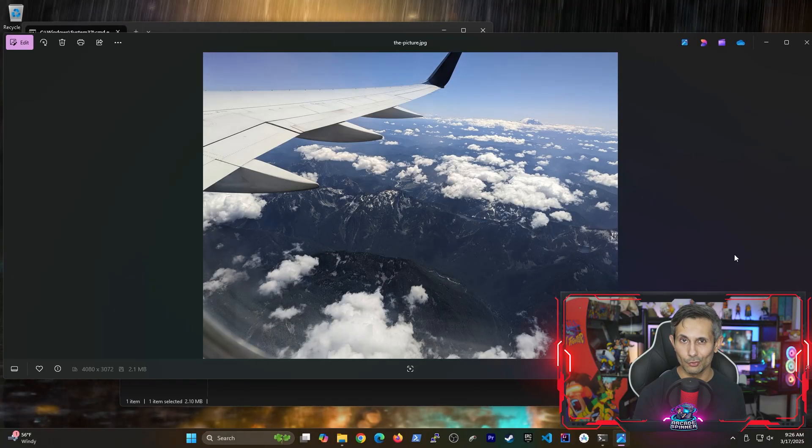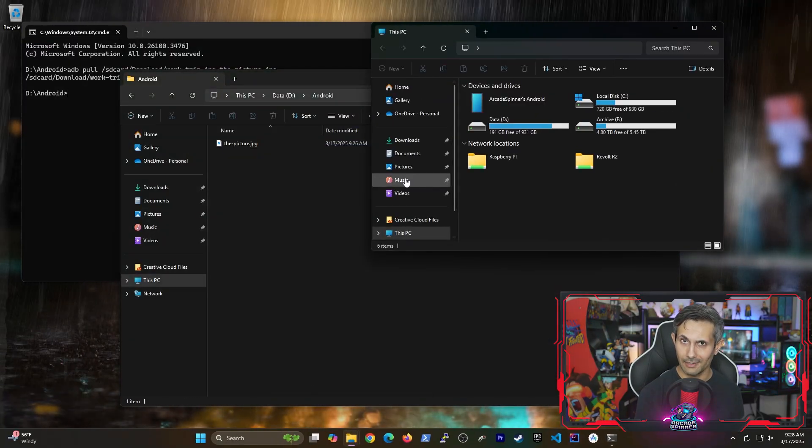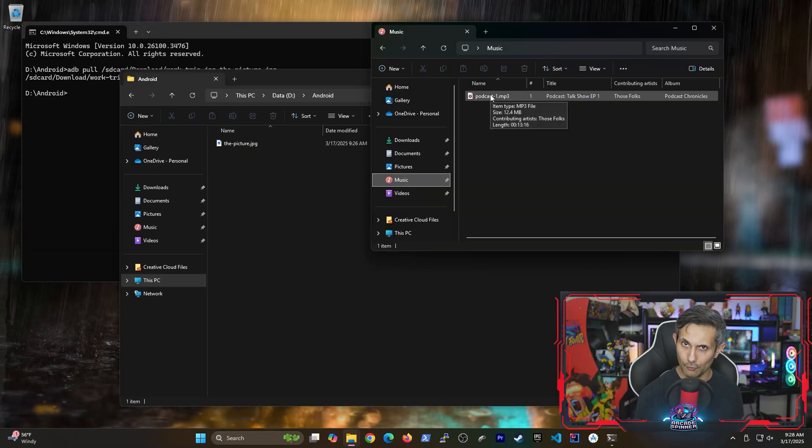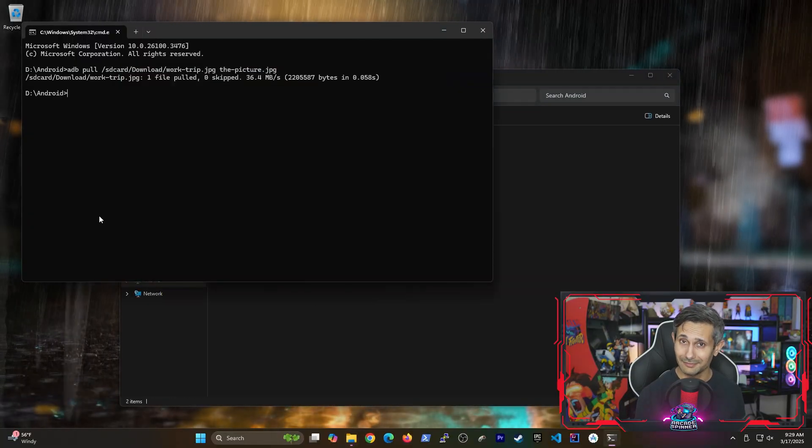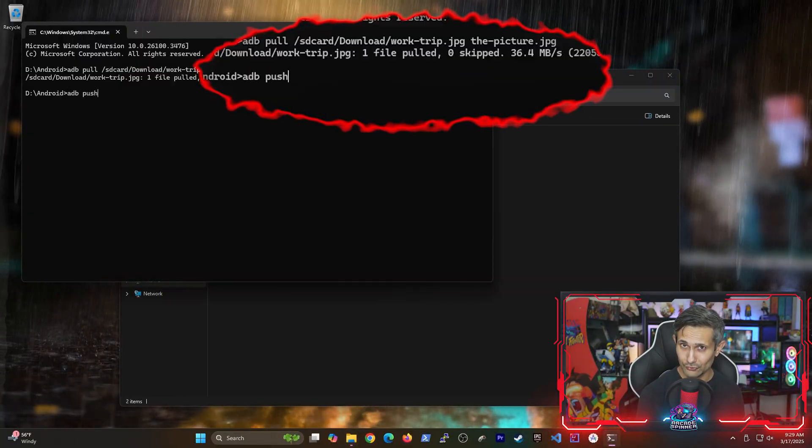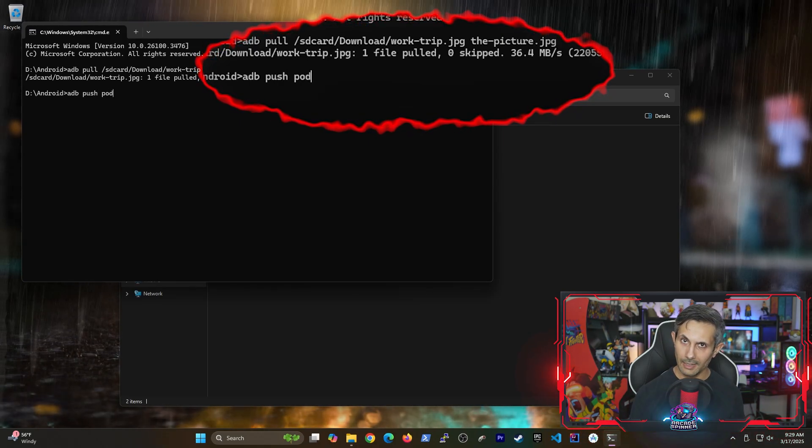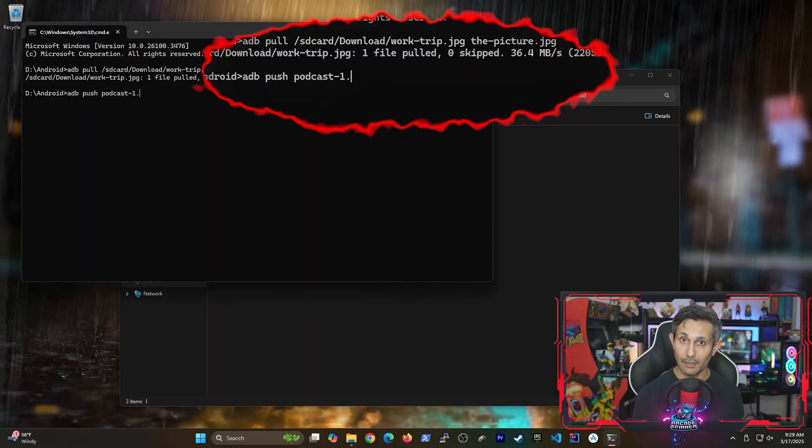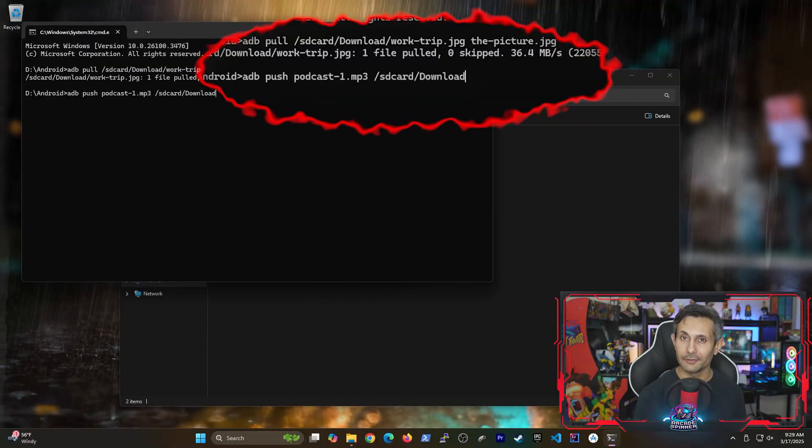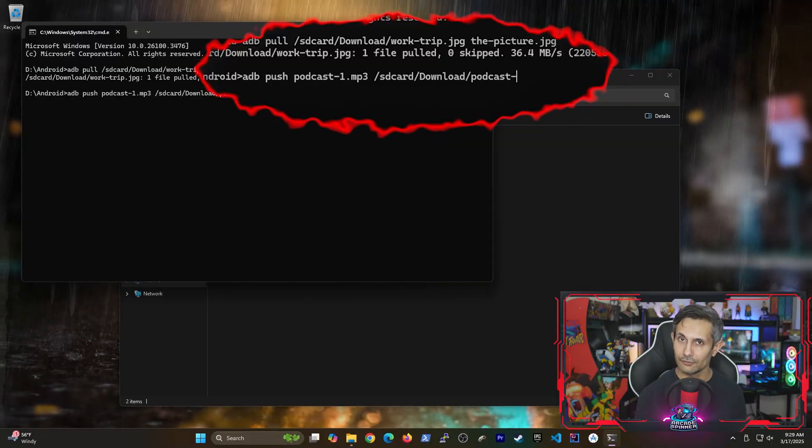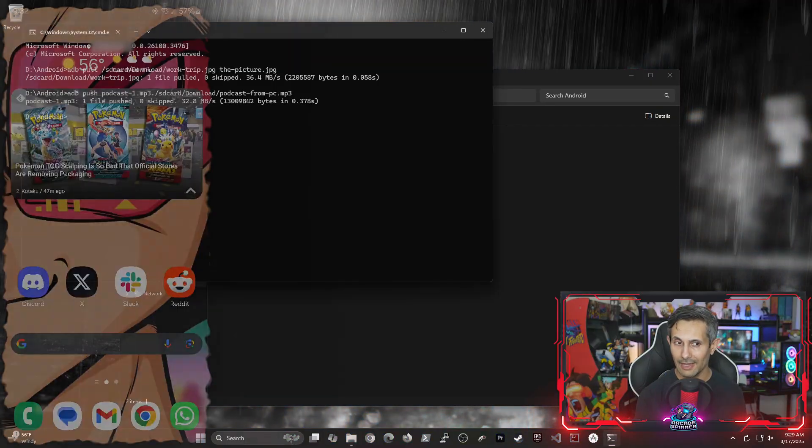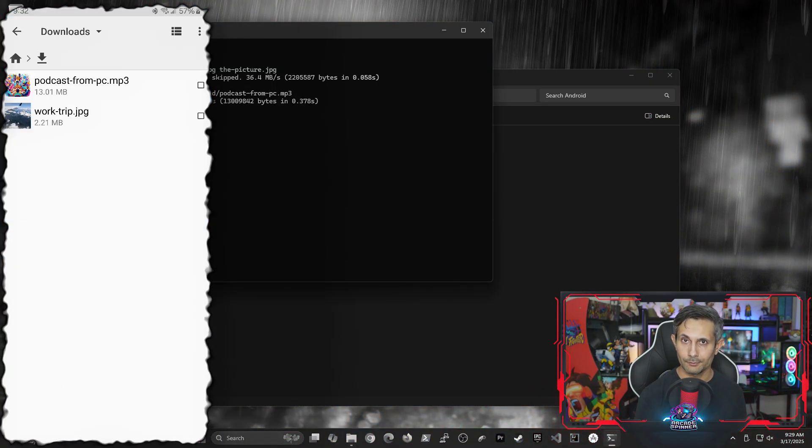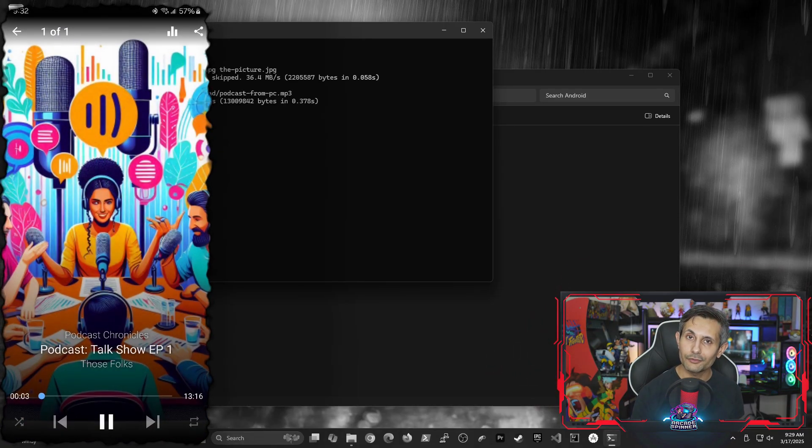But what if you wanted to do the opposite? So for example, I have an mp3 file of a podcast that I want to transfer from my computer to my phone. And you may have guessed the command, but this time we're going to be running adb push because we're pushing the file to the device. And then after that, we're specifying the name of the file that we're sending followed by where we want it transferred to on the device. So in my case, I'm transferring it to the download folder. Once you run the command, let's navigate to the folder where the file was pushed. And as you can see, the podcast is now showing up on my Android. And most importantly, it works.